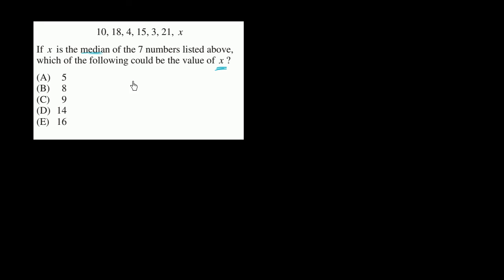But let's think about this. Let's order this, and let's put x in the middle of that order. So the smallest number here is 3. Then we go to 4. Then the next one, let's see, we go to 10.